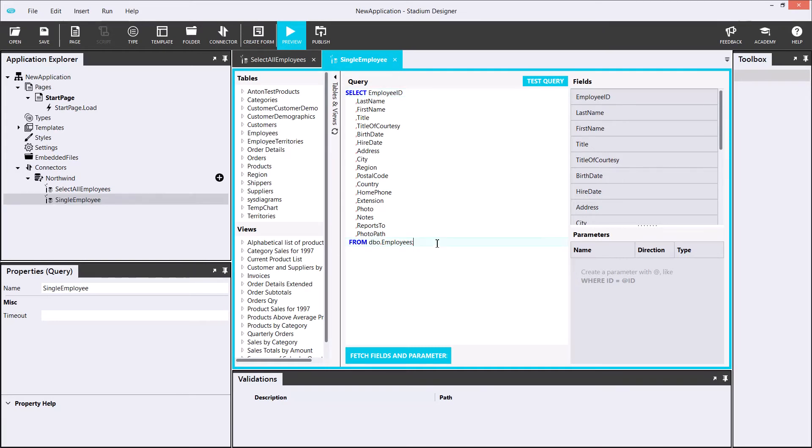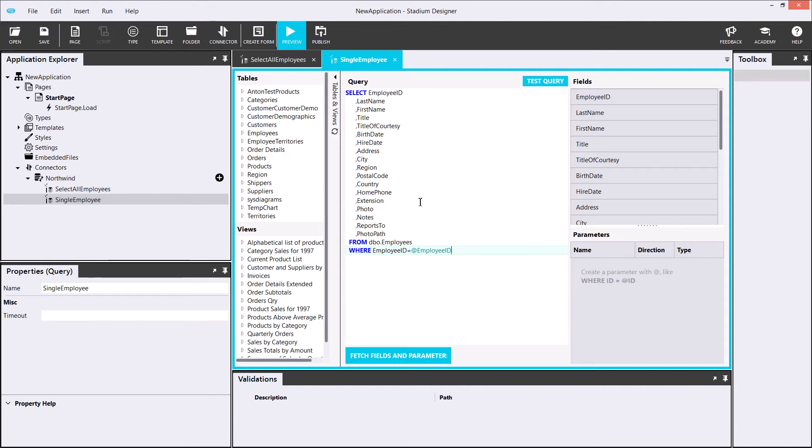I'll reuse the previous query and add a WHERE clause in order to return only one employee. To add fields to your query, you can simply type them out or drag them in. Creating a parameter can easily be done by simply prepending an AT to the name. In order to simplify my app, I will not be adding photos into it, so I'm going to remove the associated fields.